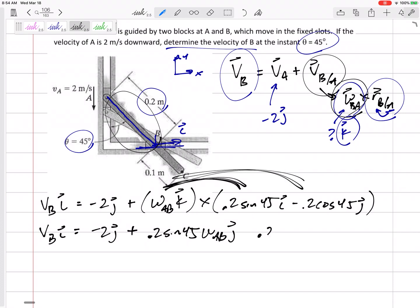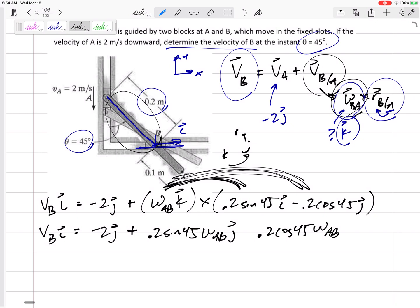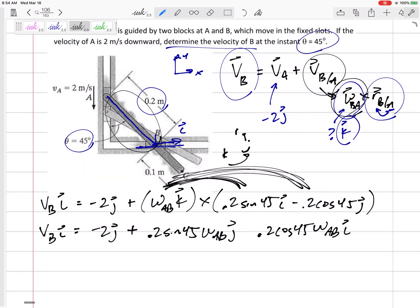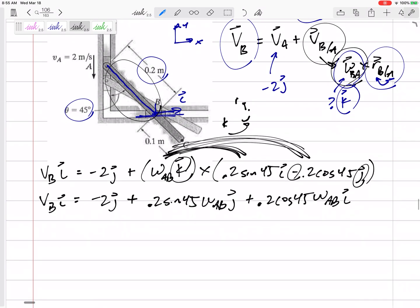For the second term: multiply 0.2 cosine 45 by omega(AB), then K cross J. Going around the circle, K cross J is negative I. But we also have a negative from the negative J in our position vector — two negatives make a positive. So K cross I is positive J, K cross J is negative I, and watch for any additional negatives in the equation.